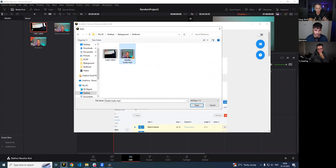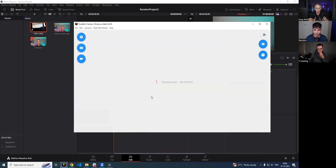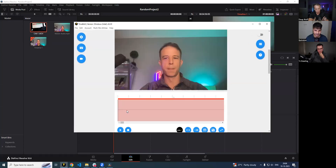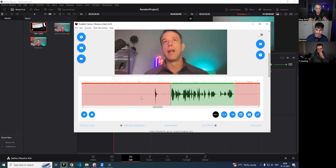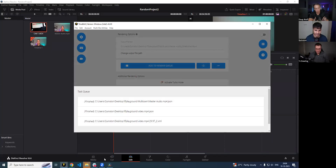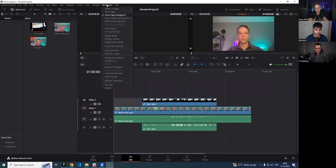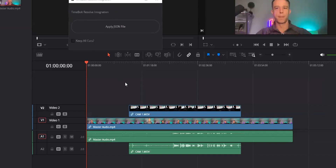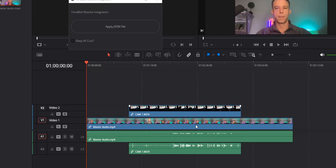I'm going to run the master audio MP4 file in Timebolt because that's the one that starts first. Please note that in DaVinci Resolve, you don't have to keep the files close to zero, but it's recommended to keep them hugging the starting point. I go to the bottom, click on JSON, then open the integration via Workspace, Scripts, Timebolt Resolve Integration. You have to have the timeline open with the file synced up and ready to go before you apply.